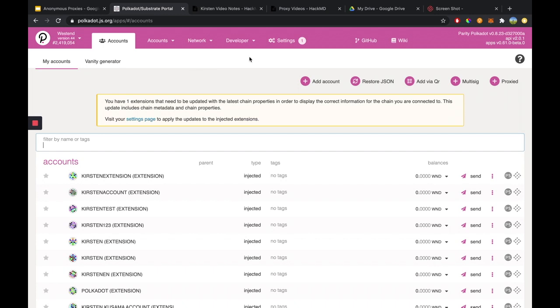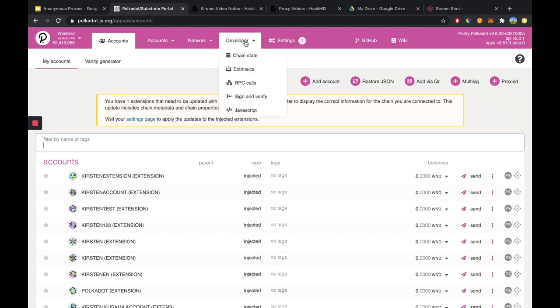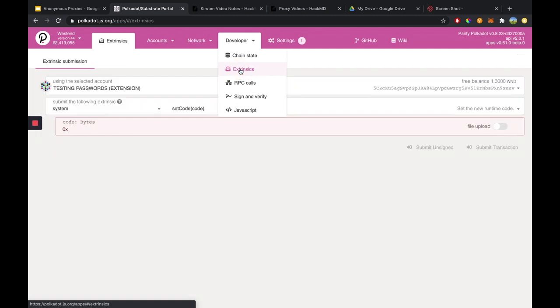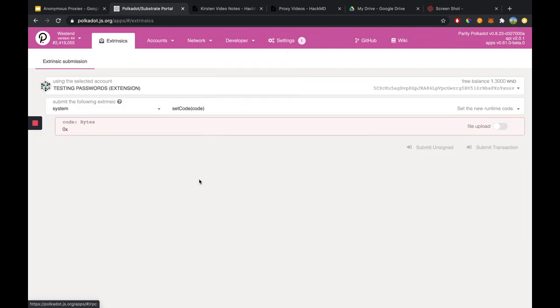To set up a non-transfer proxy, we're going to head over to Developer, then Extrinsics, and it's going to load up this page for us.